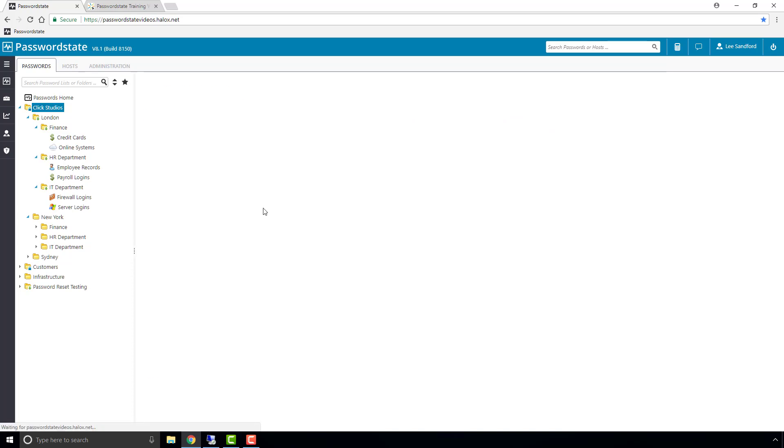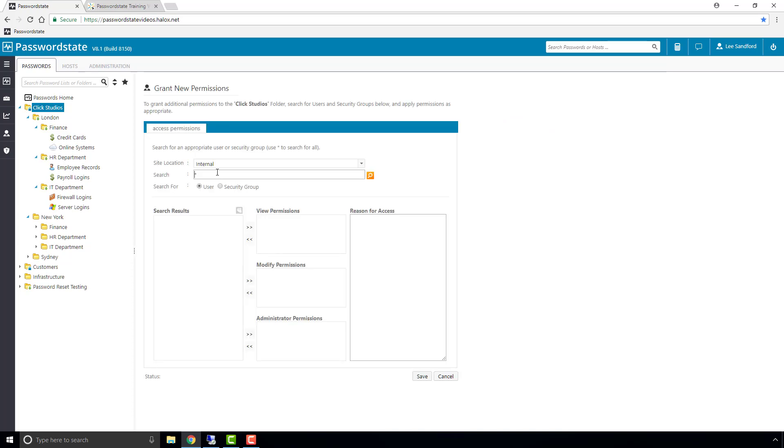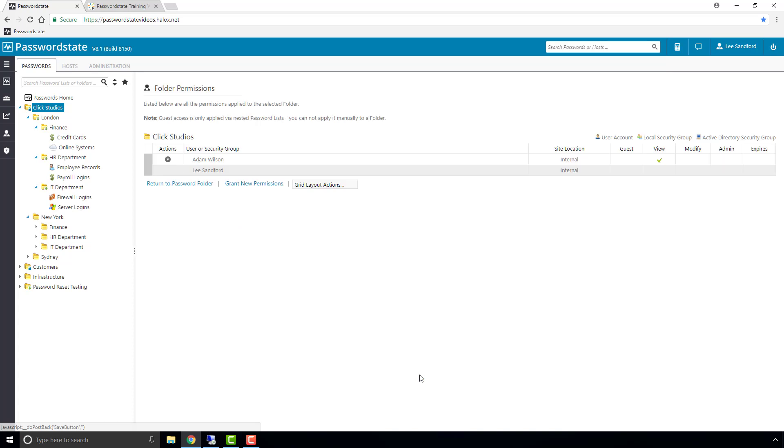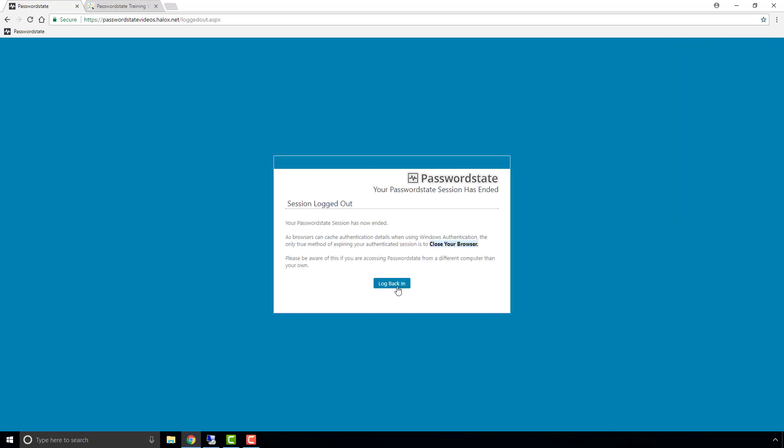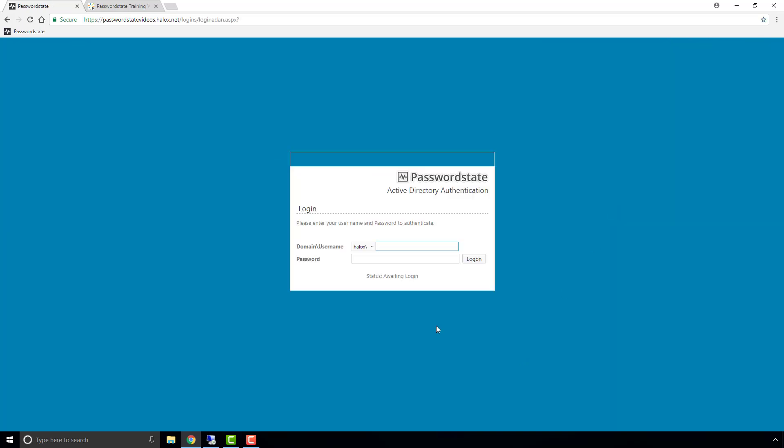So what we can do now is go into the permissions screen on the folder, and I'll grant my test user view access. I'll then log out of password state and back in as this test user, and you'll notice that he can now see the full path from Click Studios down.